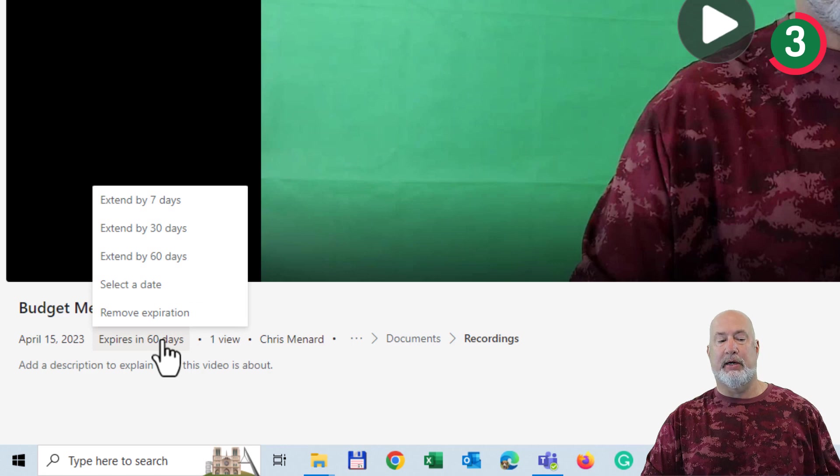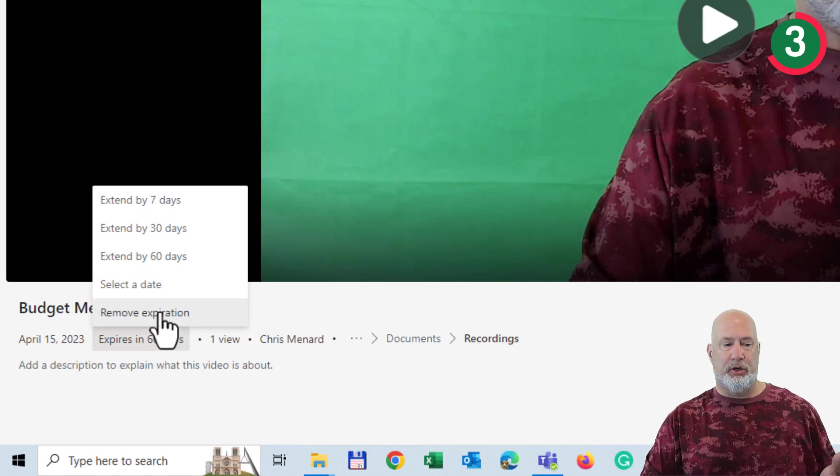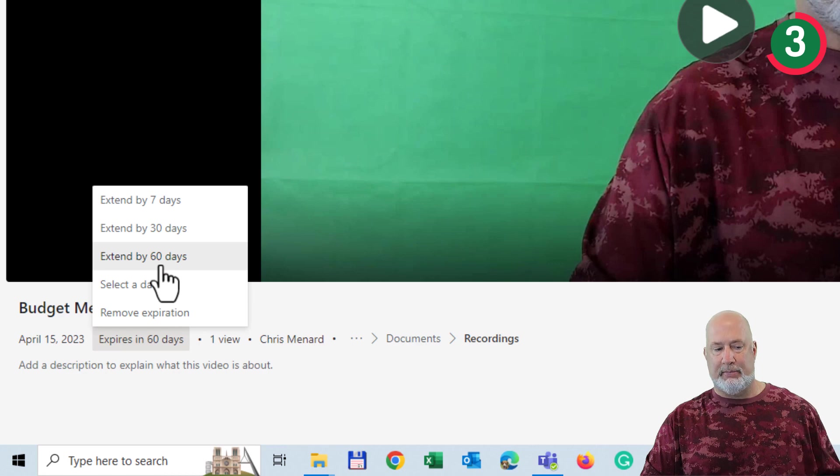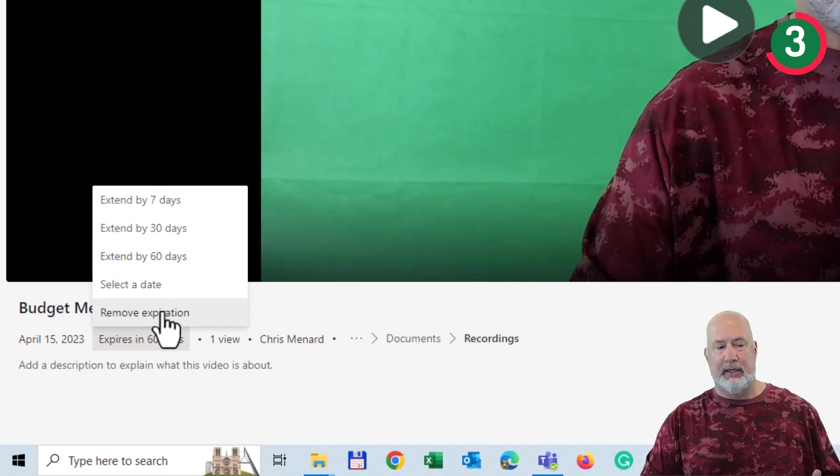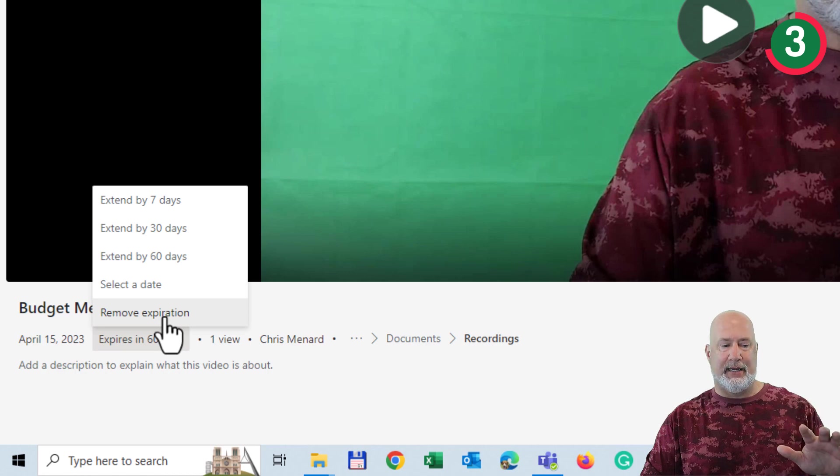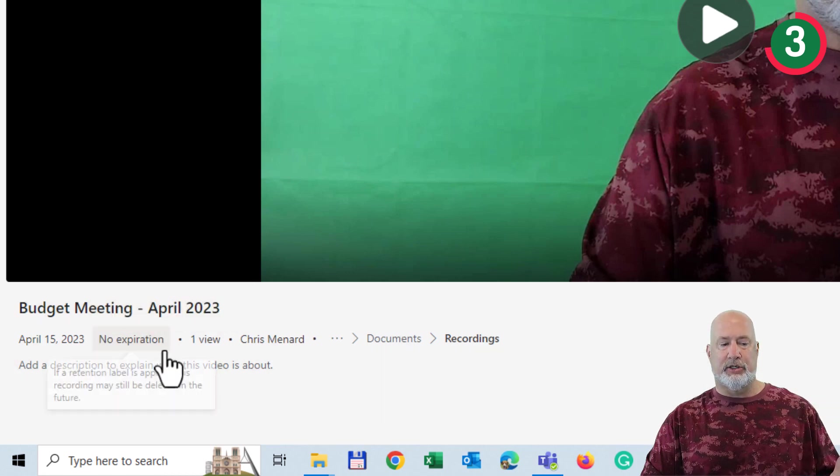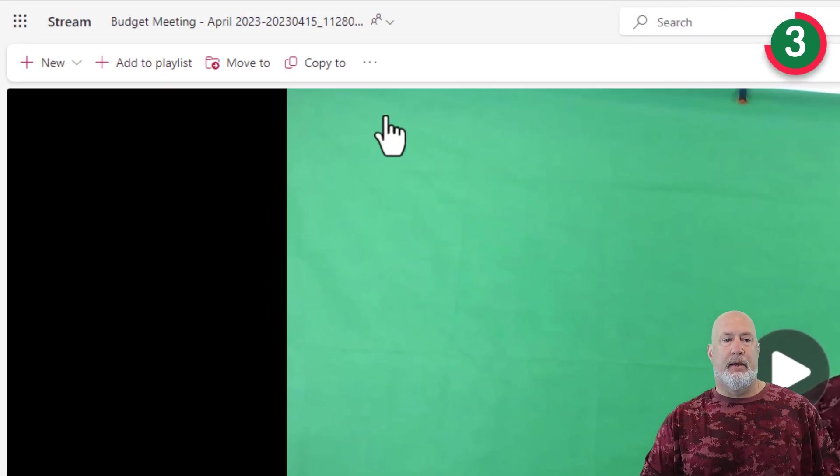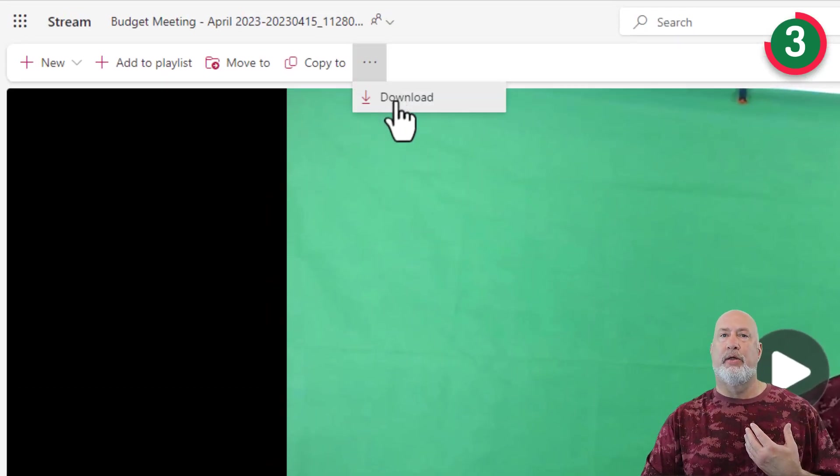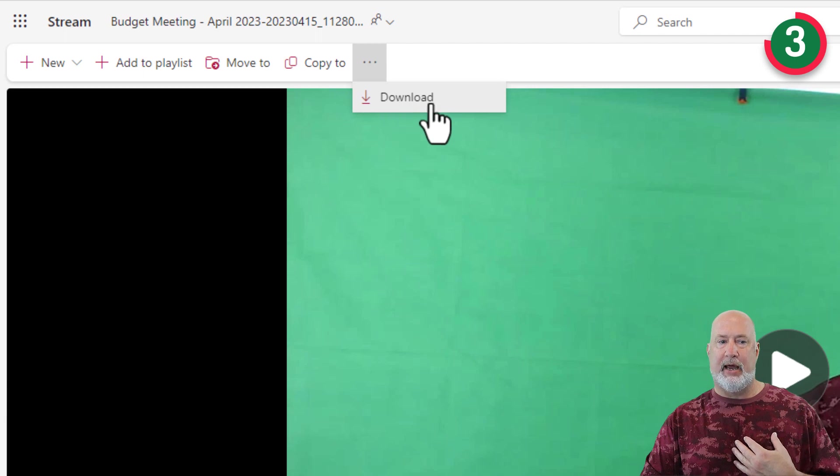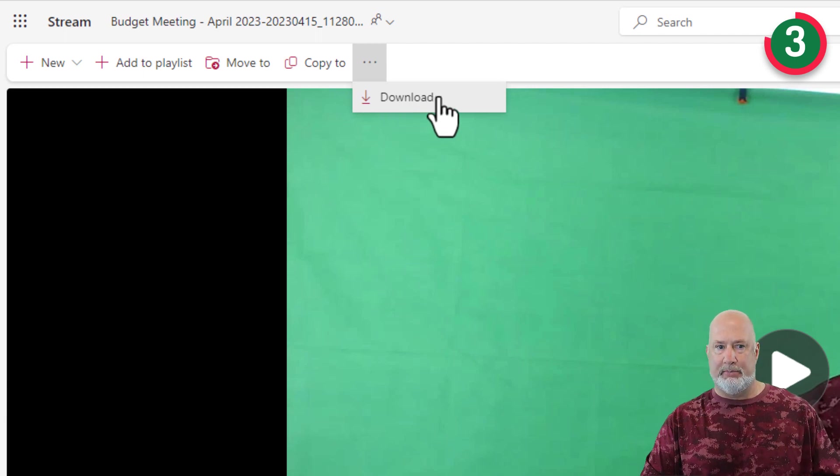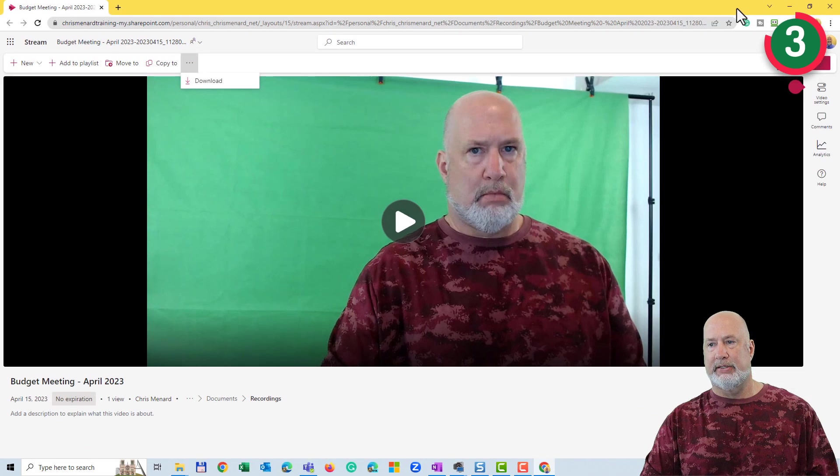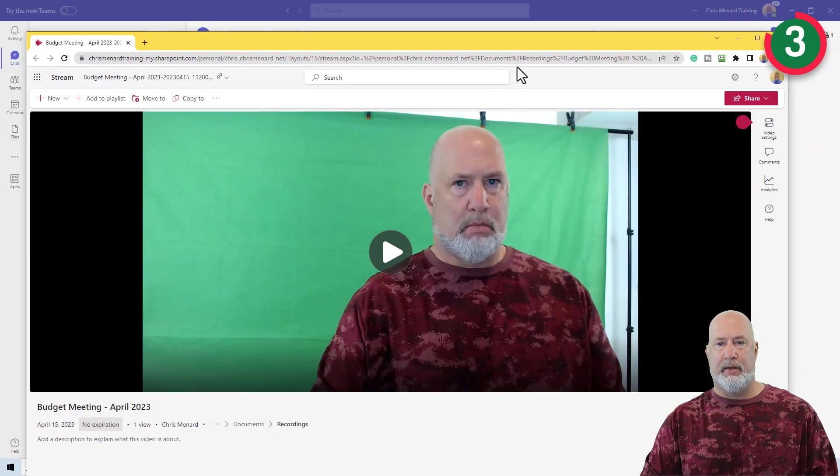If I click on expire in 60 days, I have all these cool options. Remove expiration, extend by 60 days, select a date. Just to prove it, I'm going to hit Remove expiration. This is a recording I need forever. And now there's no expiration. And if I wanted to download this, I'm the one that recorded this meeting. So I have access to download it. And again, it would be an MP4 file. So there is that feature.